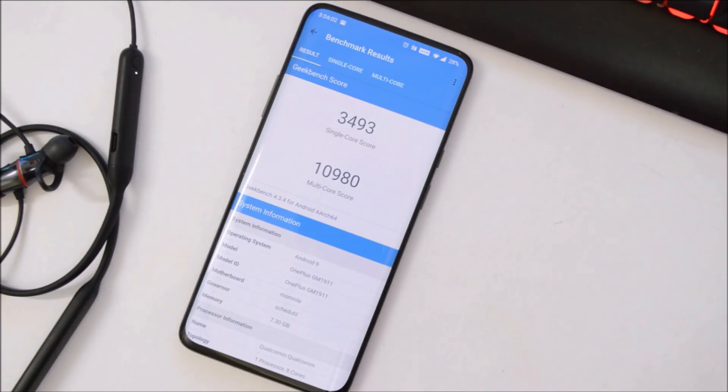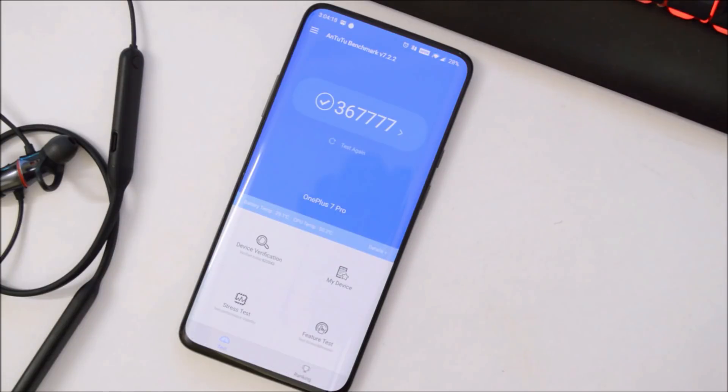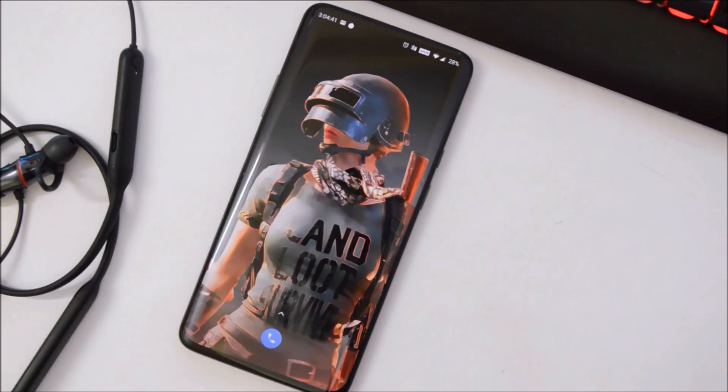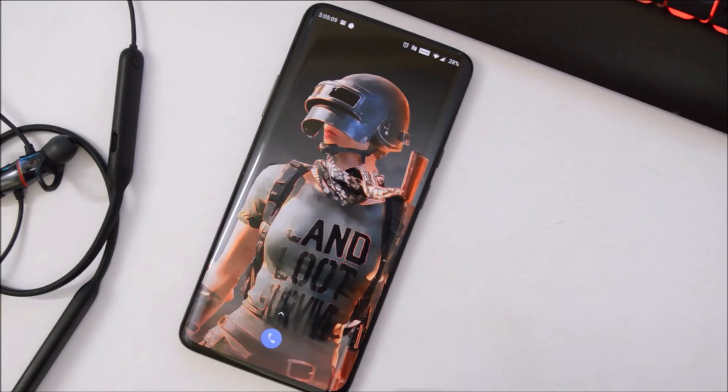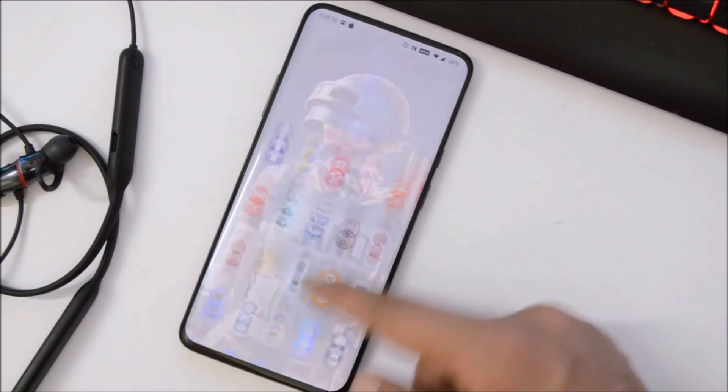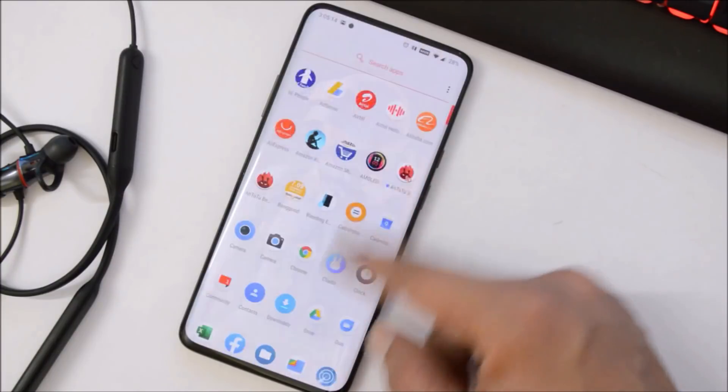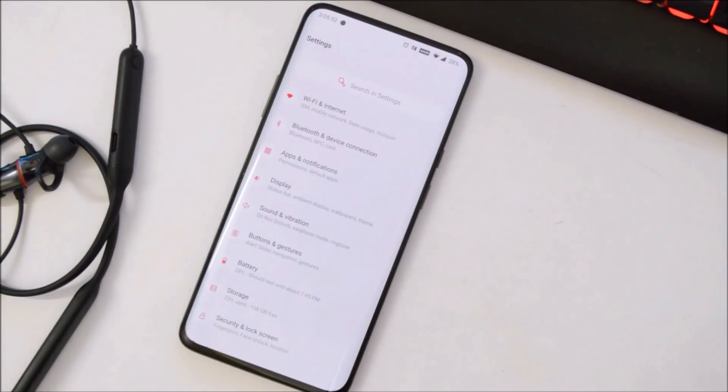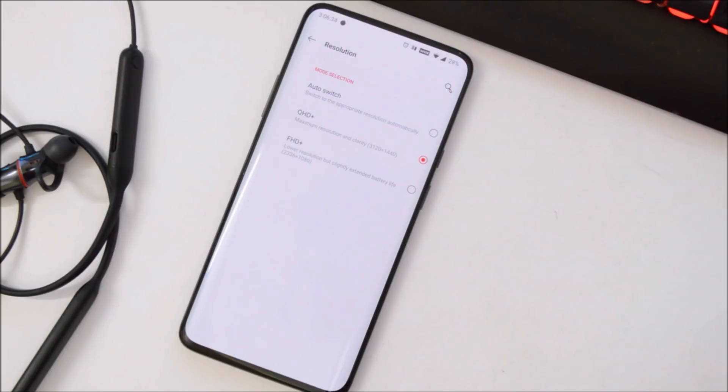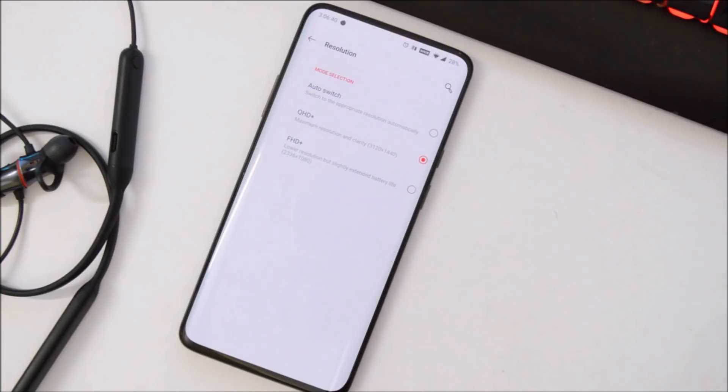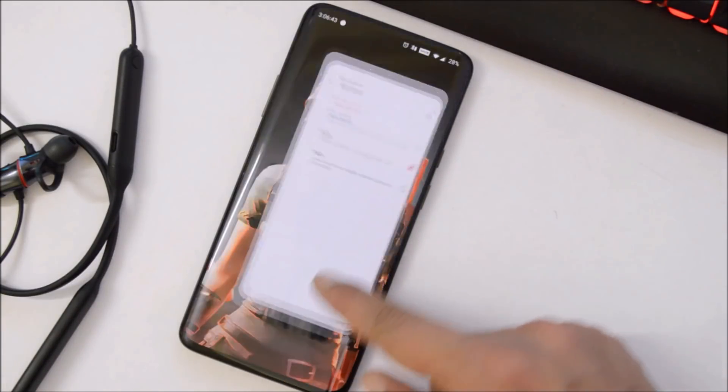With AnTuTu benchmark application, device has scored 367777, but on the previous update scores were 371189—again lower benchmark results with AnTuTu. But overall, lots of improvements have been done with this latest update. Touch feels more smoother and battery have also been improved a lot. And one change log which I missed out was optimized auto-switch of display resolution, so here also they have done few optimizations.